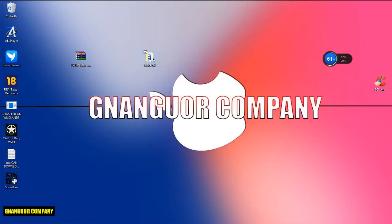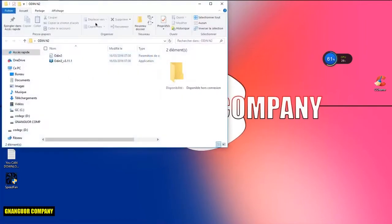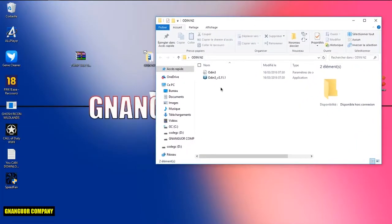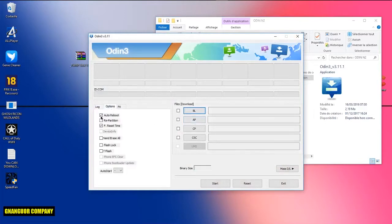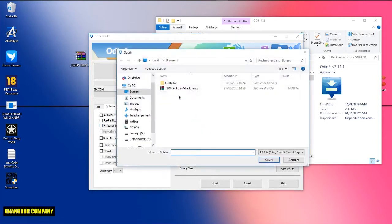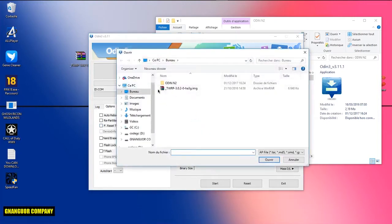Open Odin. Click on Options and configure the settings. Then click on AP and localize the TWIP file — this is where you have put this file.